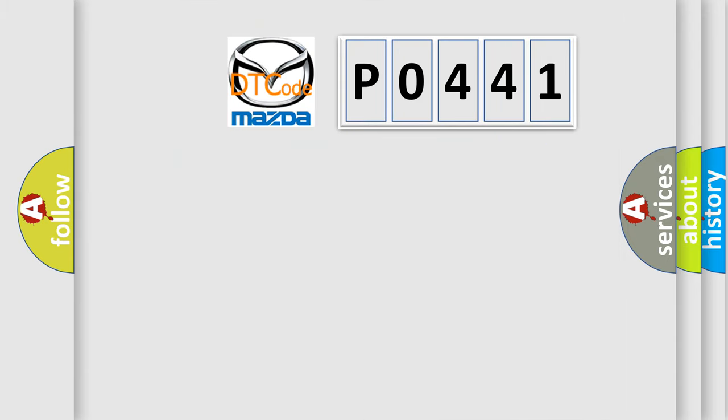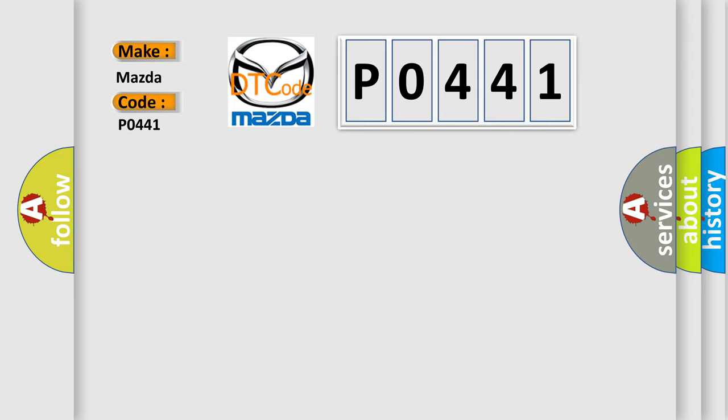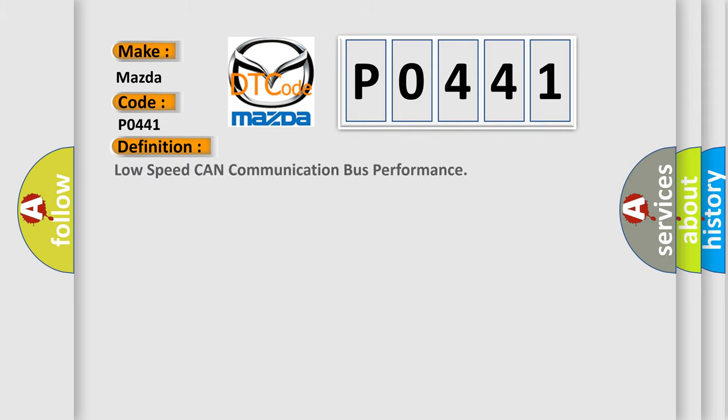So, what does the diagnostic trouble code P0441 interpret specifically for Mazda car manufacturers? The basic definition is: Low speed CAN communication bus performance.